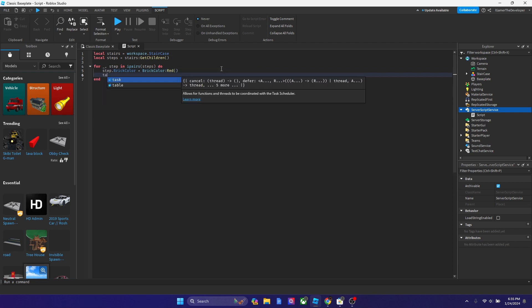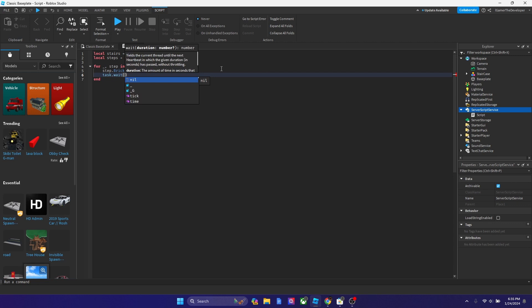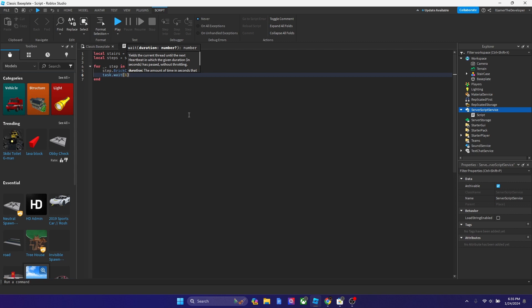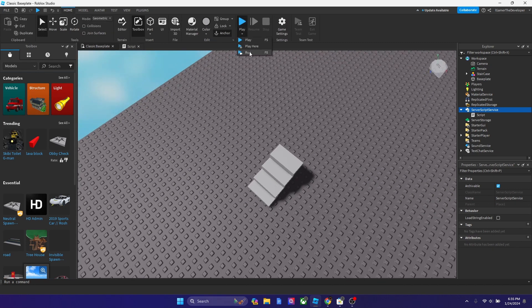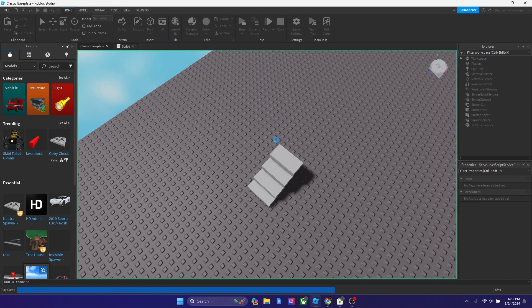And now after that, let's type task.wait. And then we could put it as one second. And then now let's try playing and see what we get. So we're going to play now. Actually, let's do run.